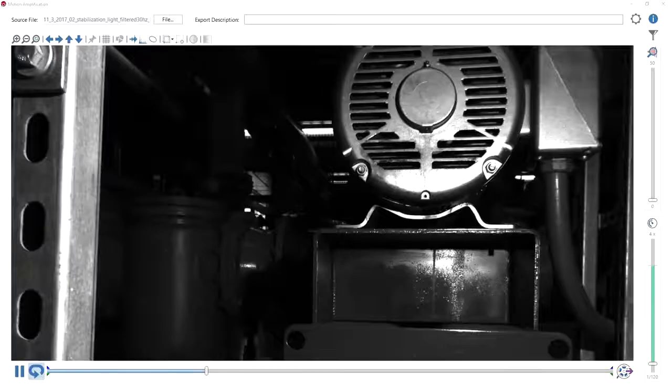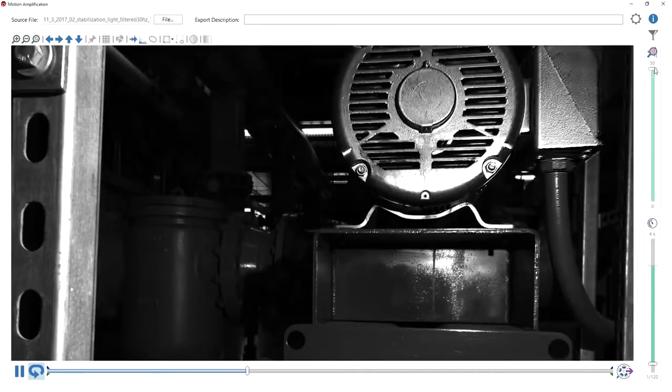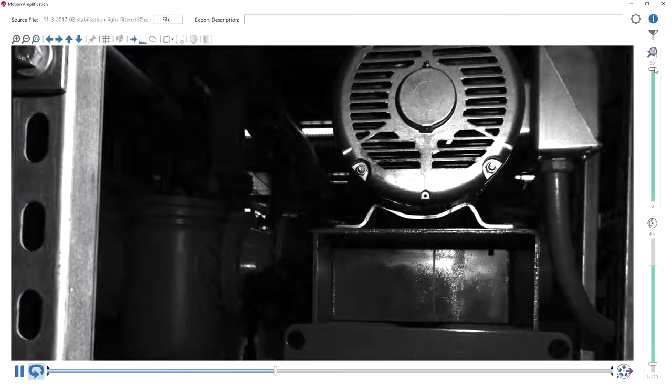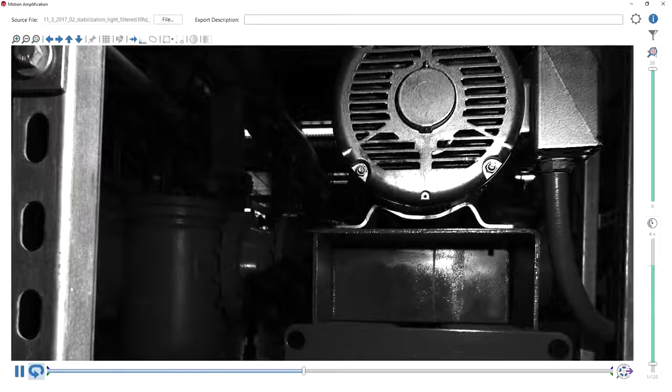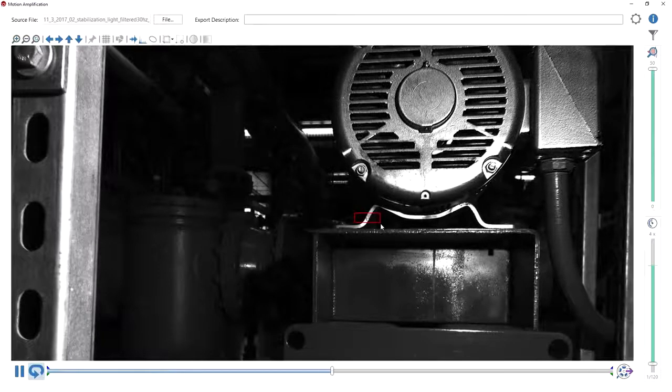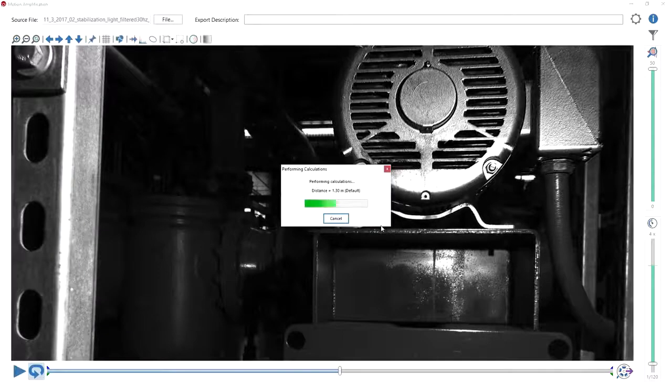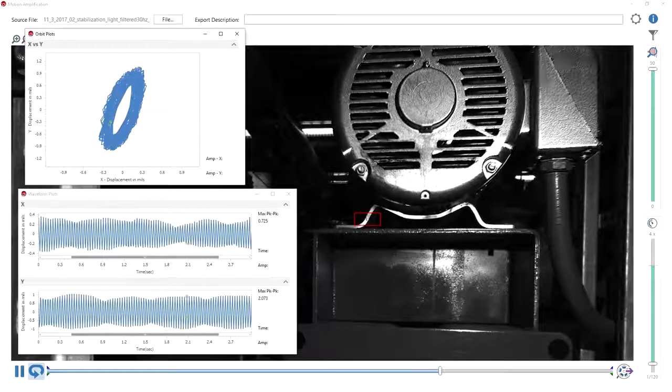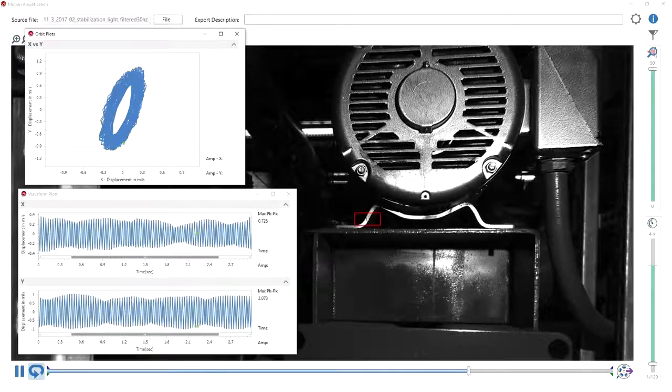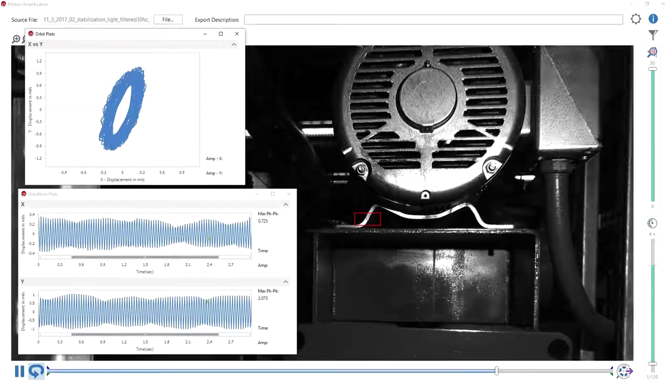Iris M's motion amplification software produces an easy-to-understand amplified video of motion across your equipment or machinery, which enables far more effective communication between technical and non-technical personnel, which in turn enhances decision-making.